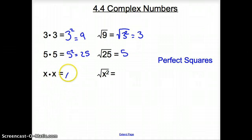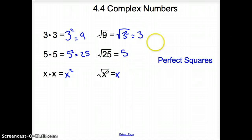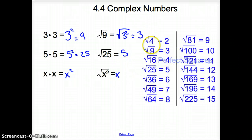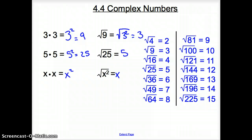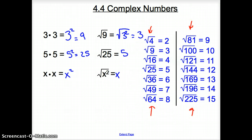How about x times x? x times x is x squared. The square root of x squared would just be x. So these fancy numbers do have a name — they are called perfect squares. Take note: these are the perfect squares that all come out very nicely. The square root of 4 is 2, the square root of 9 is 3, the square root of 16 is 4. All of those numbers are perfect squares.